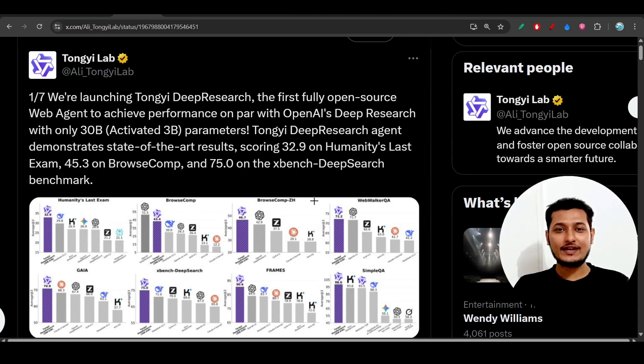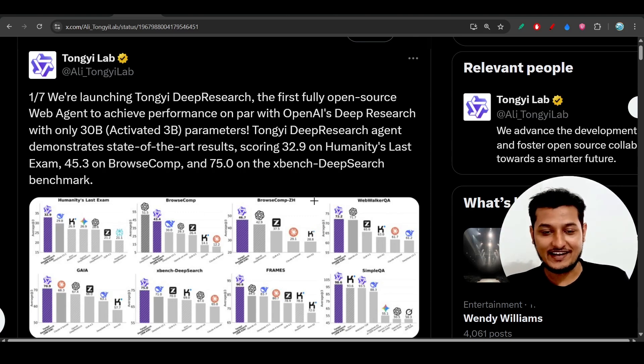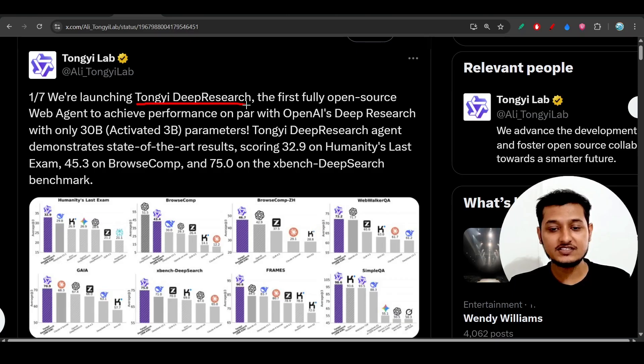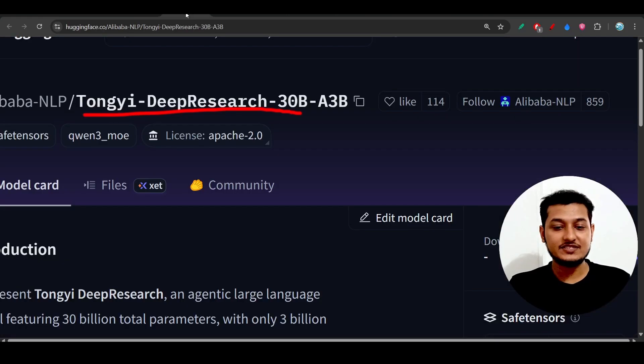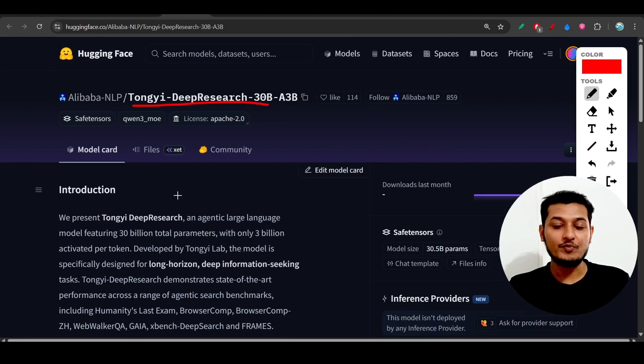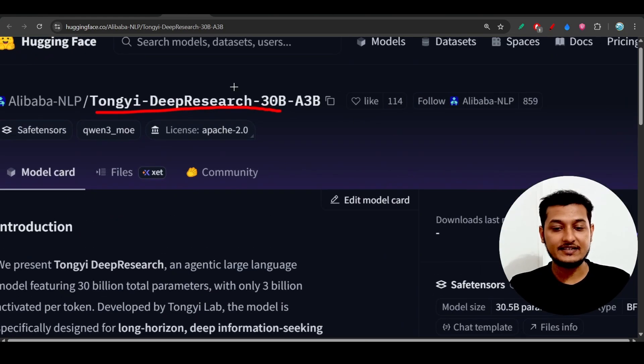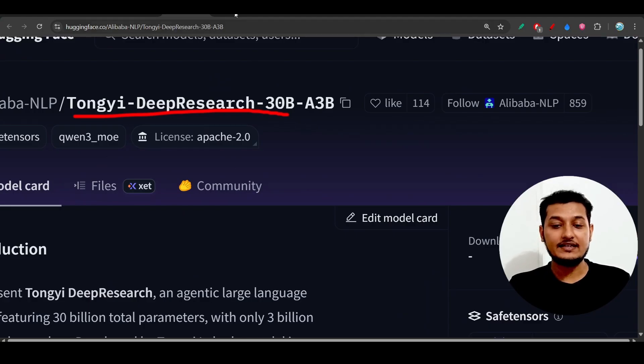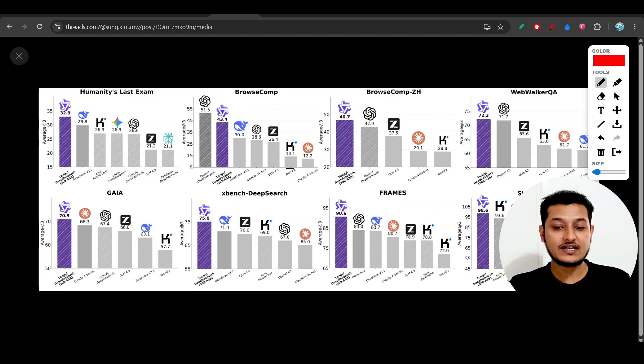Hey everyone, finally Cohere has published another new model which is the Tongyi Deep Research. It is completely free and open source, only a 30 billion parameter model, and this model is completely beating other popular open source and closed source models.